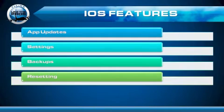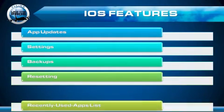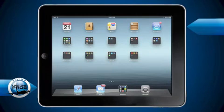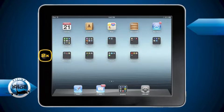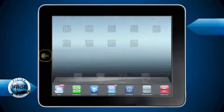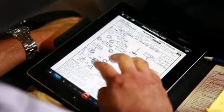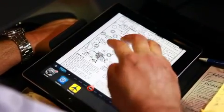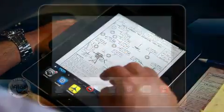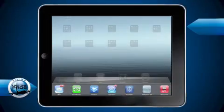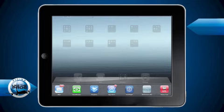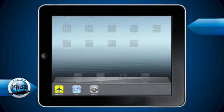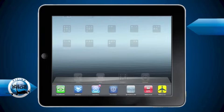The fifth iPad feature we're going to look at is the recently used apps list. To access the recently used apps list, you can either simply double tap on the home button, or you can use a four-finger swipe upward to reveal the list. You can easily switch apps this way by tapping on an icon to launch the desired app. And to see all of your recent apps, you can swipe from right to left.